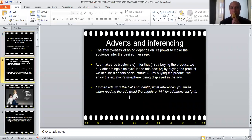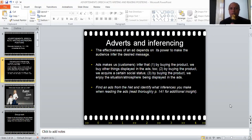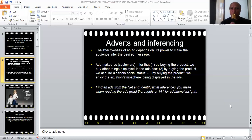Let's start with adverts and inferencing. The effectiveness of an advertisement actually depends on its power to make the audience infer the desired message. Inference is the ability to know or understand what lies behind the words, sentences, or utterances by a speaker. Inferring means being able to know what is actually the implied message. If you are able to infer properly, then the advertisement works effectively.